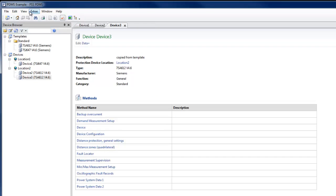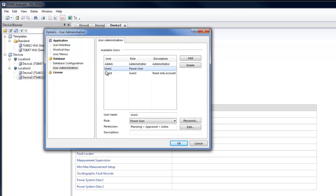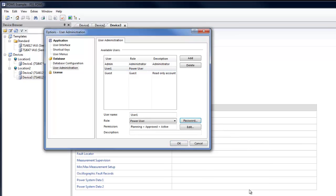The user management for the multi-user database can be configured under Extra, Options, User Administration. Here, the accounts for each user can be defined. A password can be set for logging on for each account.